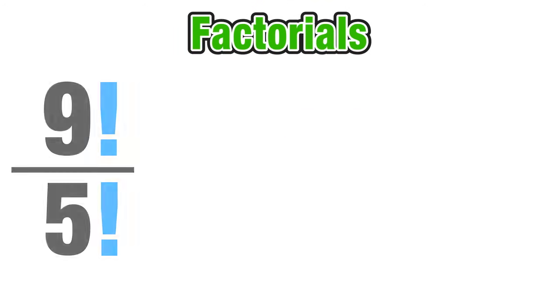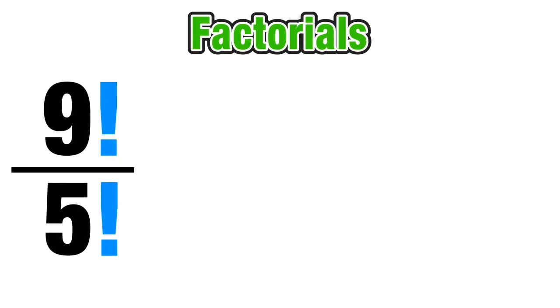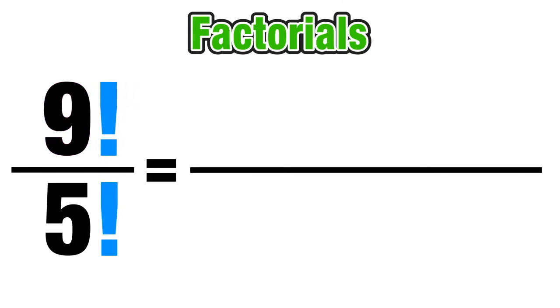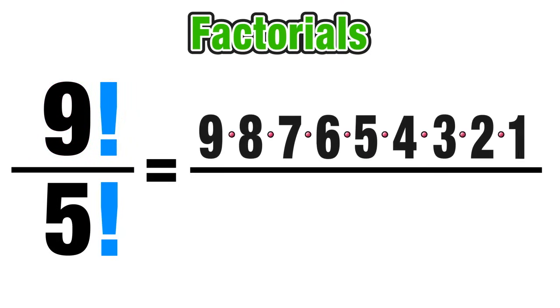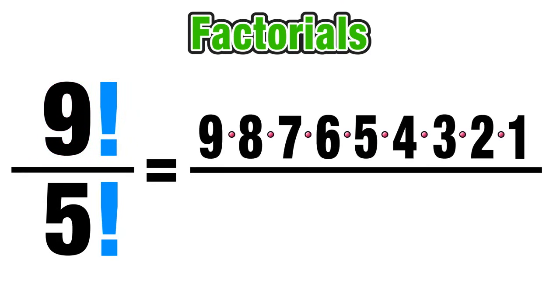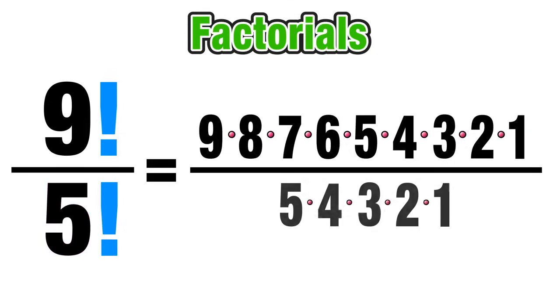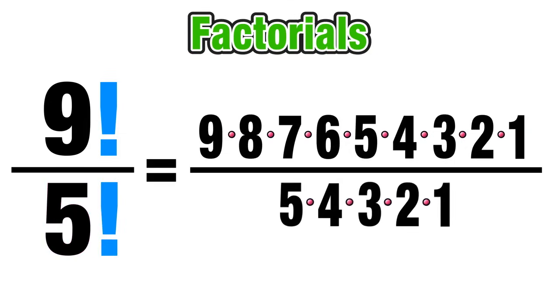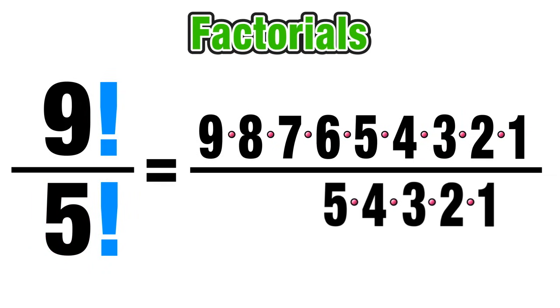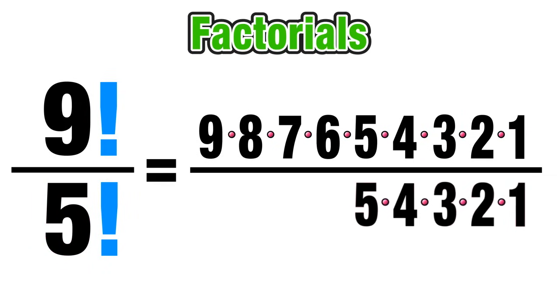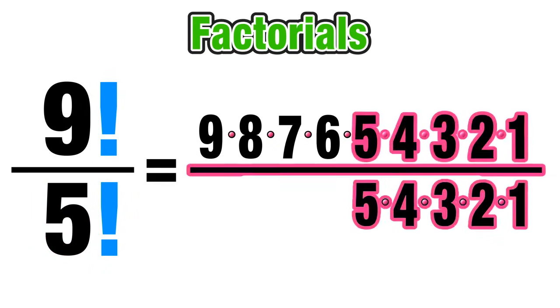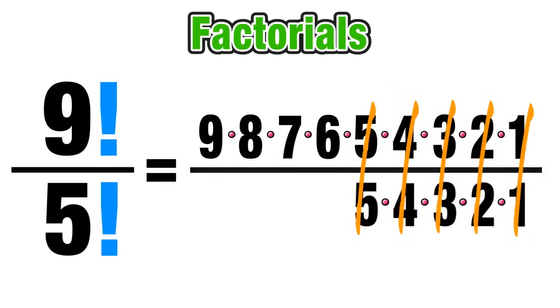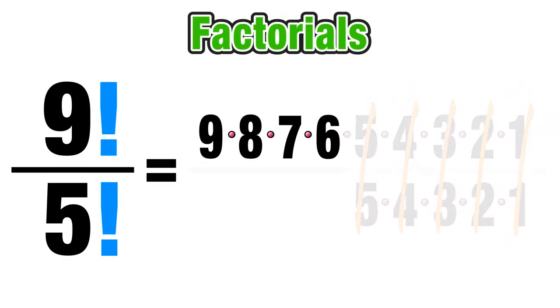Now in our next example we can look at dividing two factorials. In this case we have 9 factorial being divided by 5 factorial. So we can rewrite the numerator as 9 factorial in expanded form and we can do the same thing in the denominator with 5 factorial written in expanded form. And we should notice here now that we have some repeating values in both the numerator and the denominator. In this case they both share the product of 5 times 4 times 3 times 2 times 1 which means that we can cancel those out because they'll just factor out to 1.